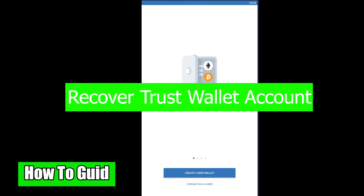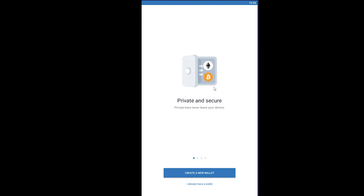Welcome back to the How To Guide YouTube channel. In today's Trust Wallet video, I'm going to be teaching you guys how you can recover your Trust Wallet account. For recovering your Trust Wallet account, you need to know your recovery phrases. If you don't know what recovery phrases are, when you're creating your Trust Wallet account, Trust Wallet is going to give you a recovery phrase, and it looks just like this.